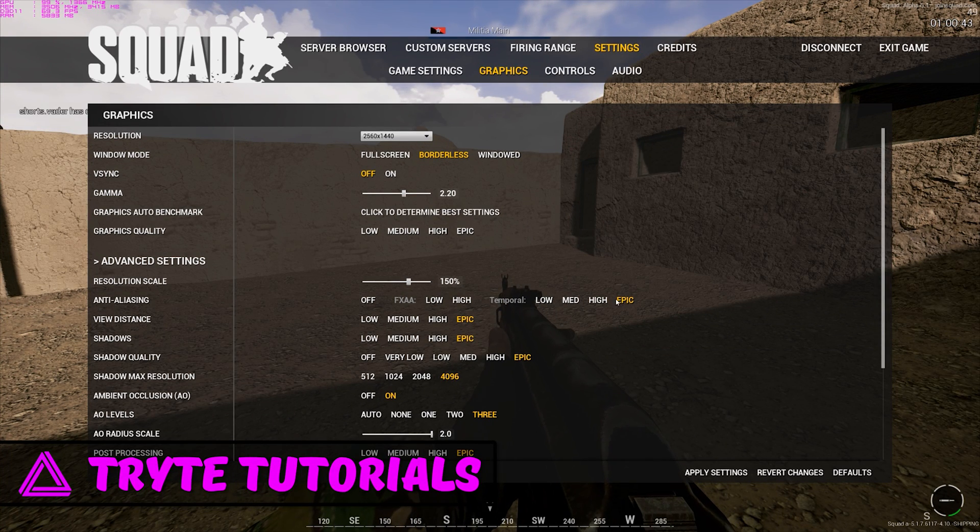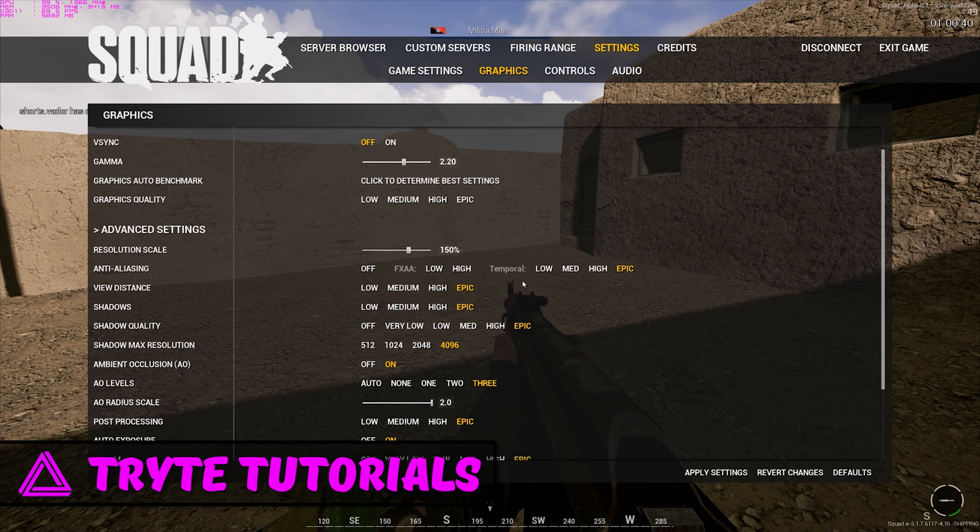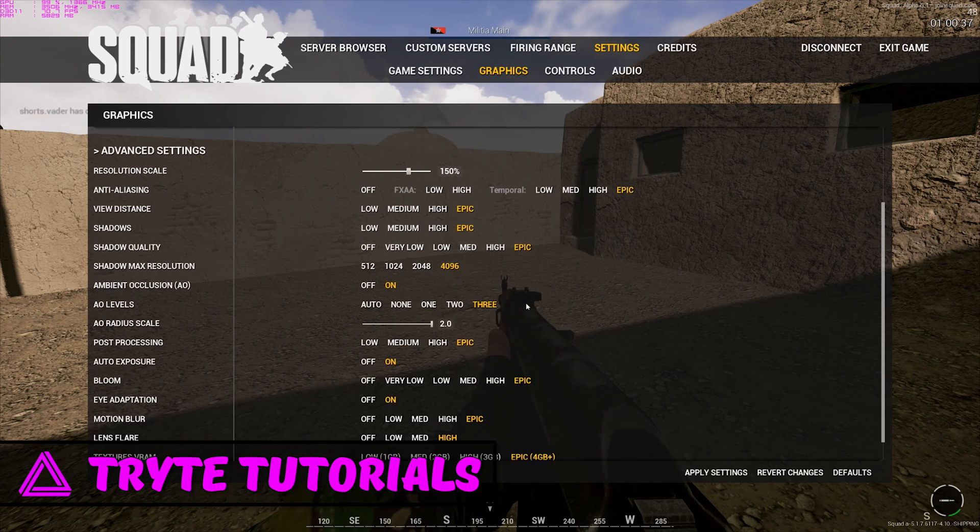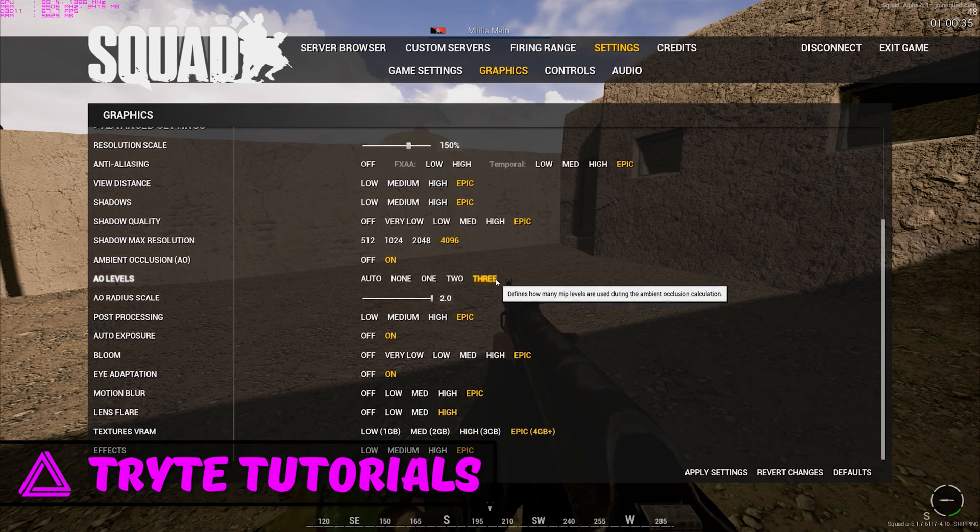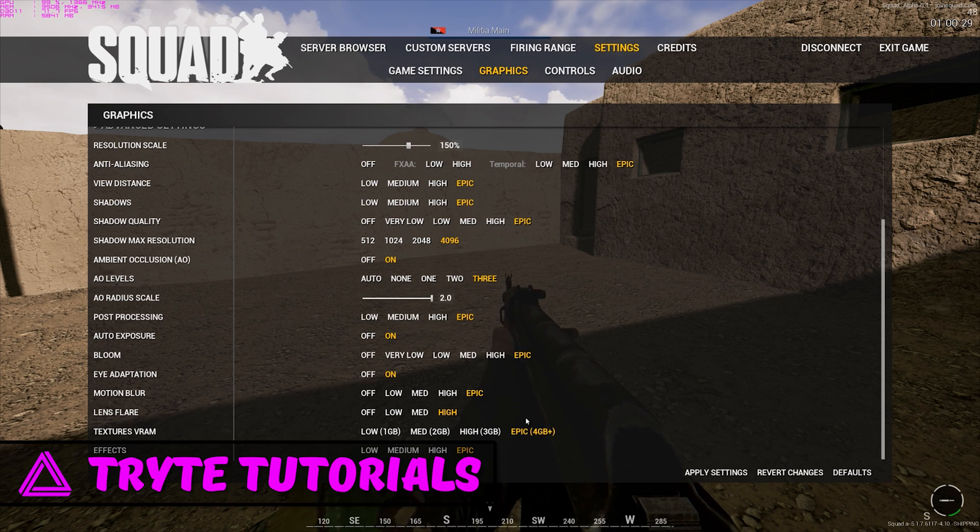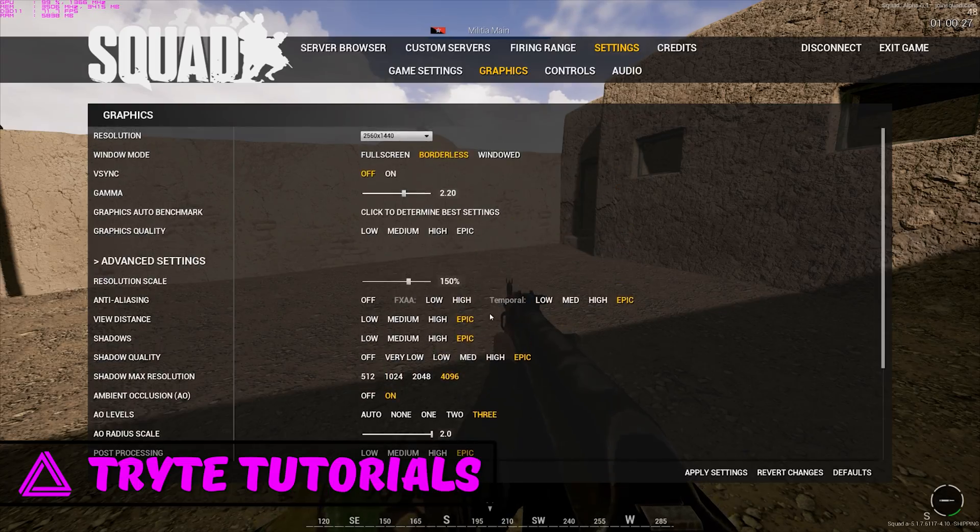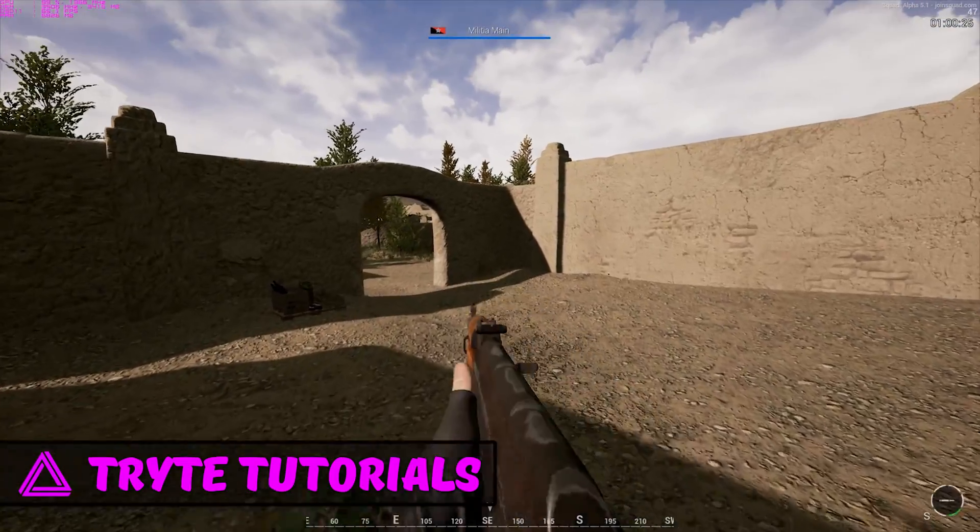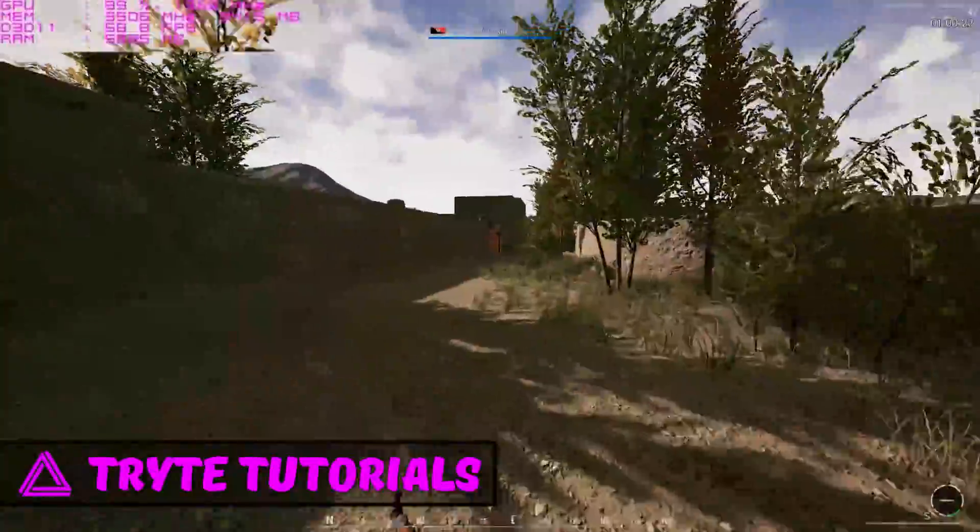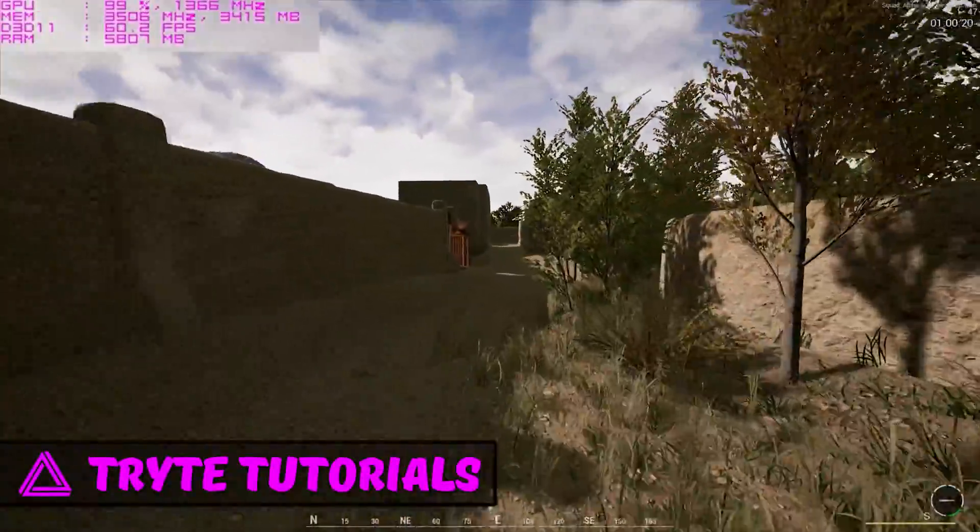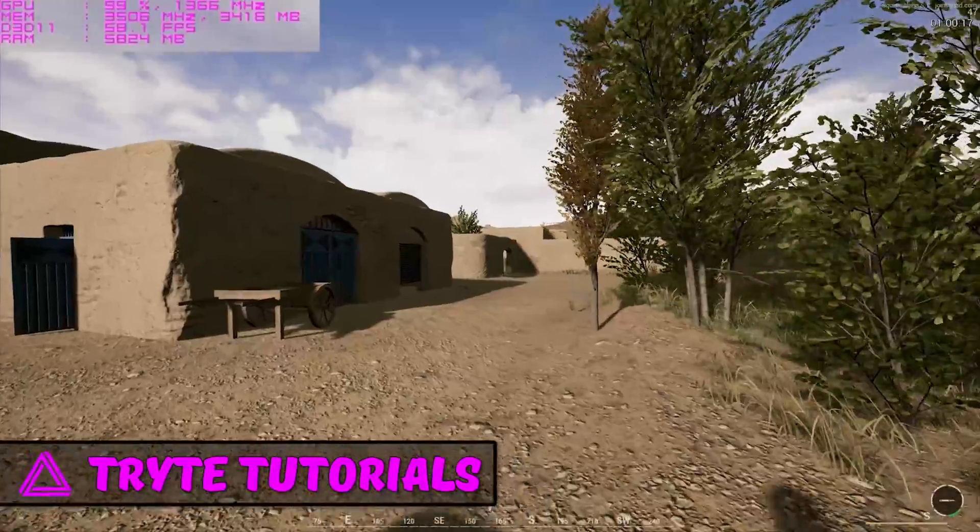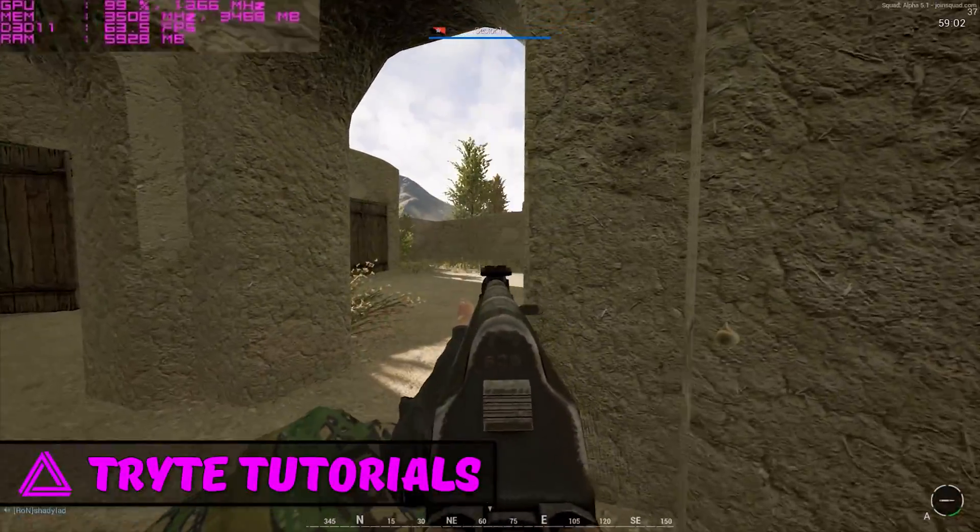Anti-aliasing is temporal epic, view distance, everything is maxed out literally as far as it can go. Radius scale, post-processing, auto exposure, everything is completely maxed out and this is the kind of FPS we're getting. You can see in the top left, I'll try and expand that.